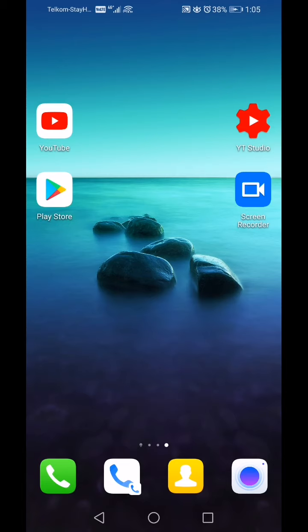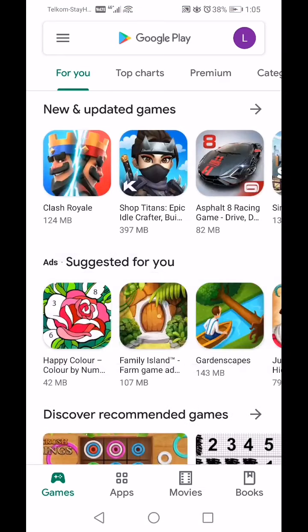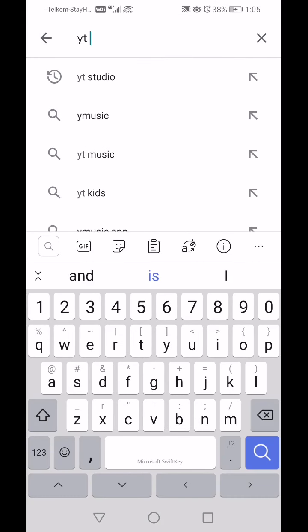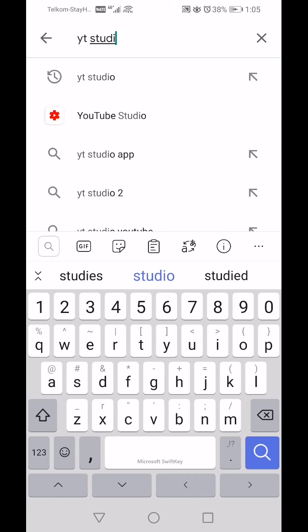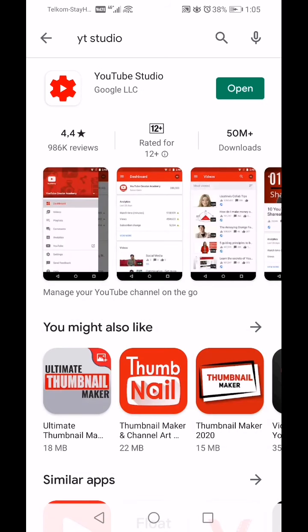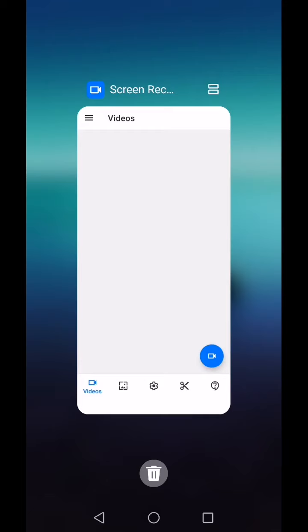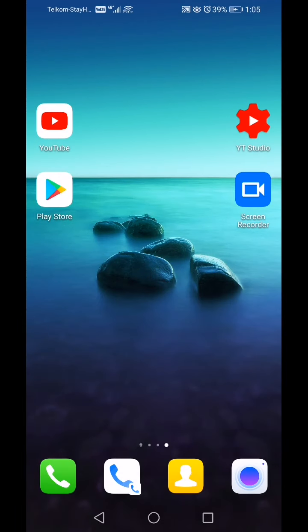There are two ways of accessing the YouTube Studio app. Firstly, you can click on the Play Store, then search at the top for 'YT space Studio', press enter, and there's YouTube Studio. You would download that and install the app on your mobile device.